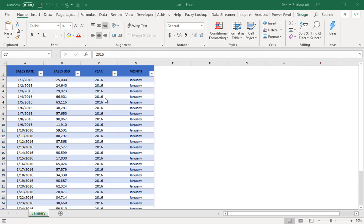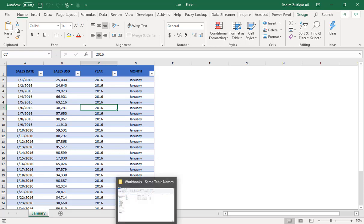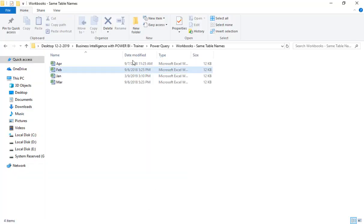Hi, this is Rahim Zulfiqareli from Excel Basement, and in this video we will be learning how we can append the data from multiple workbooks in a particular folder.